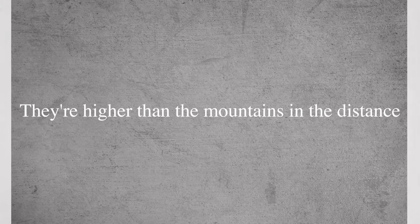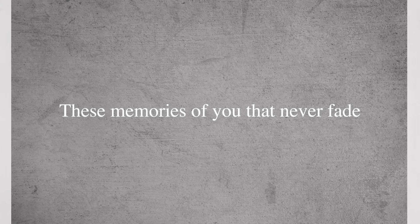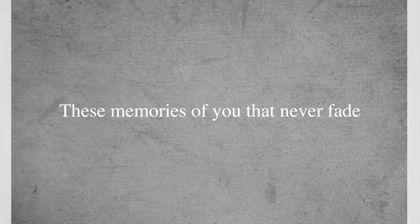They're higher than the mountains in the distance, these memories of you that never fail.